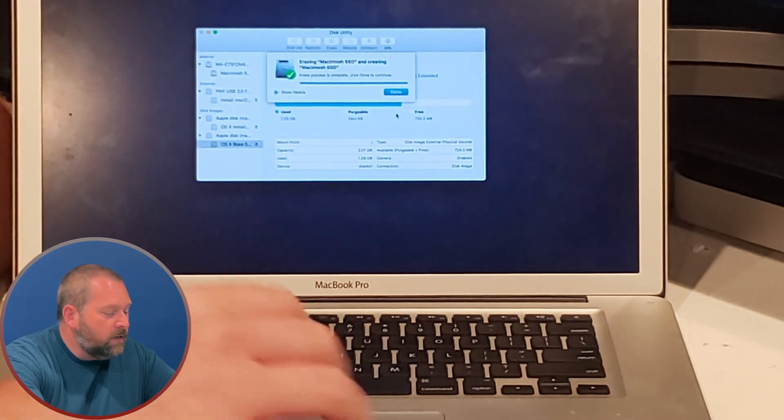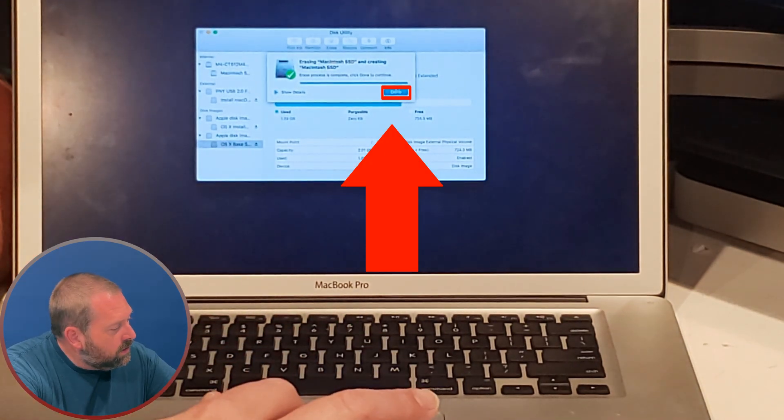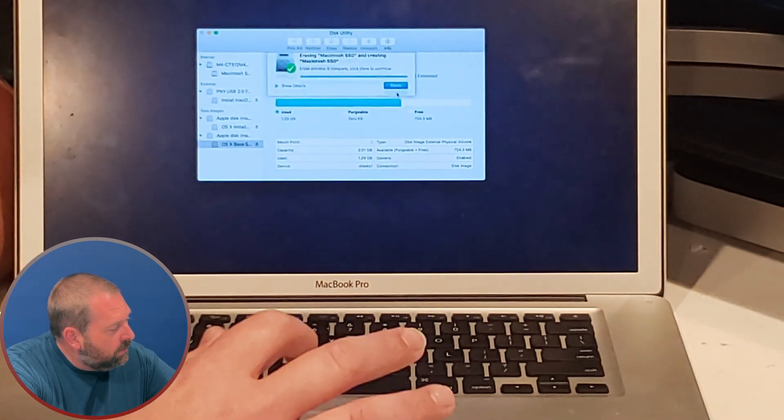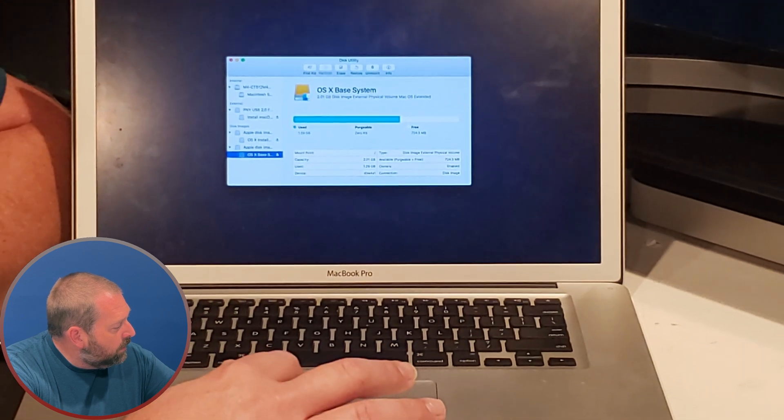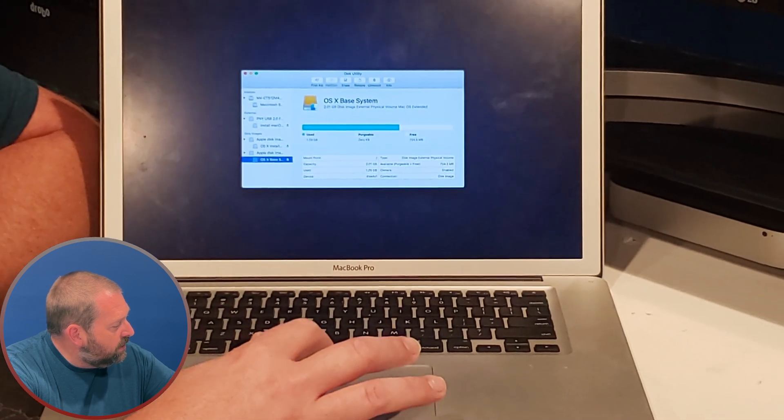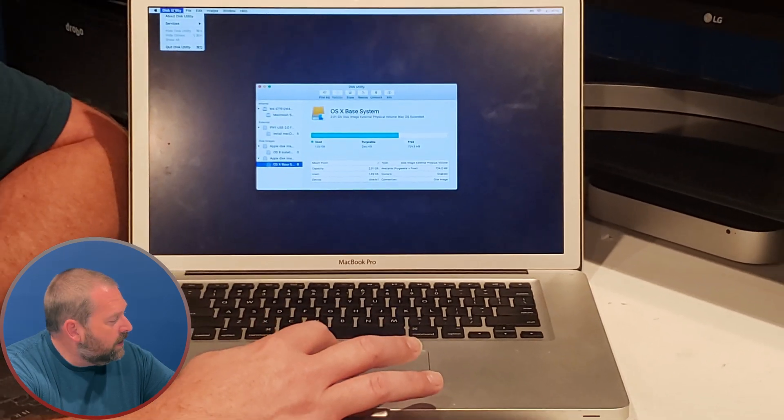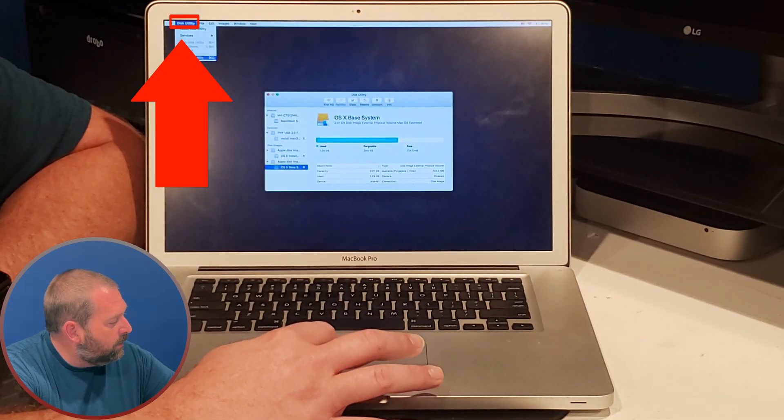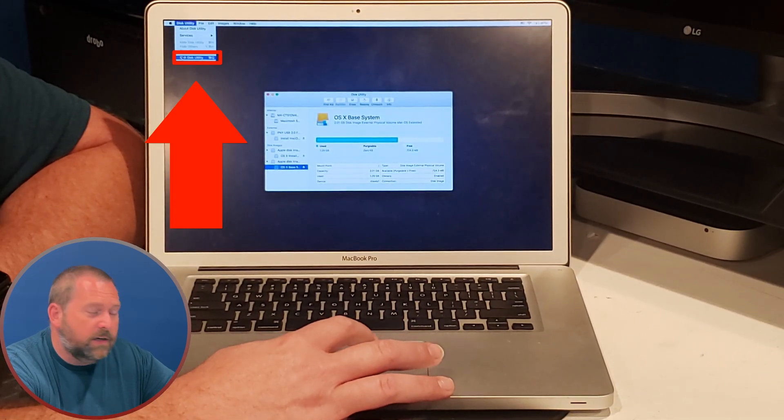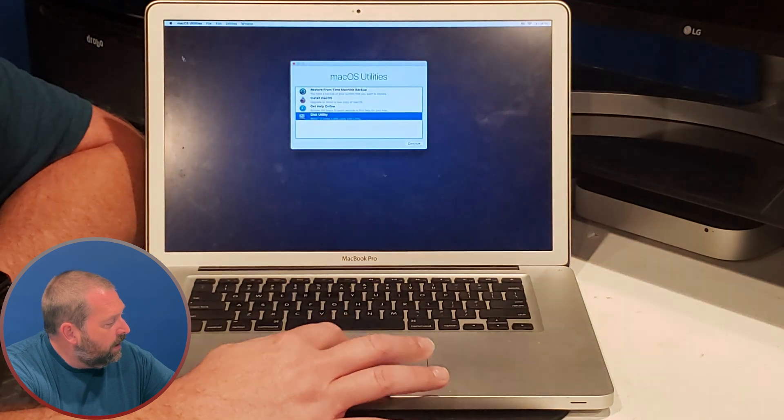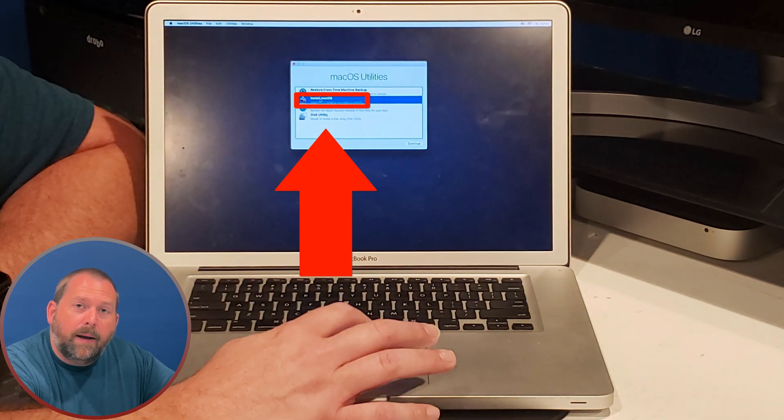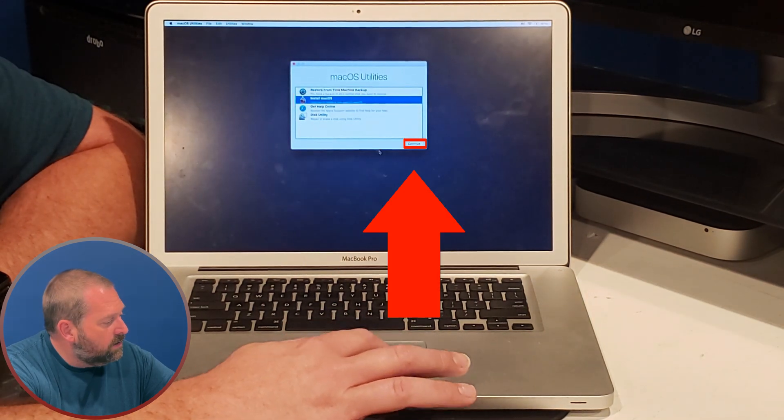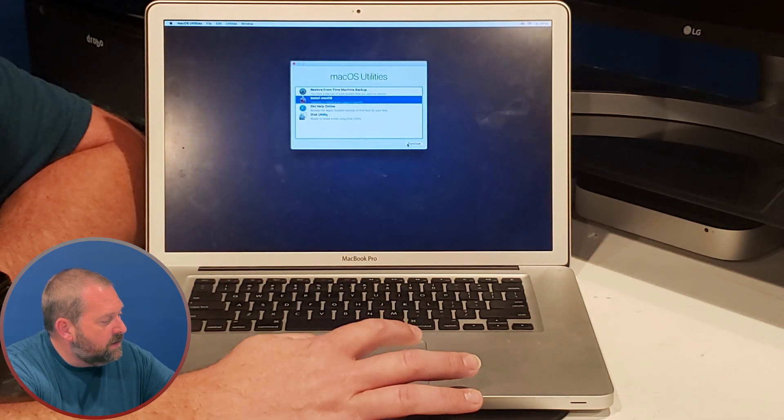Okay great, it just finished. So we're going to click done, and then I'm going to go up here and I'm going to click on Disk Utility at the top left and I'm going to quit Disk Utility. And then I'm going to tell it to install macOS and I'm going to hit continue.